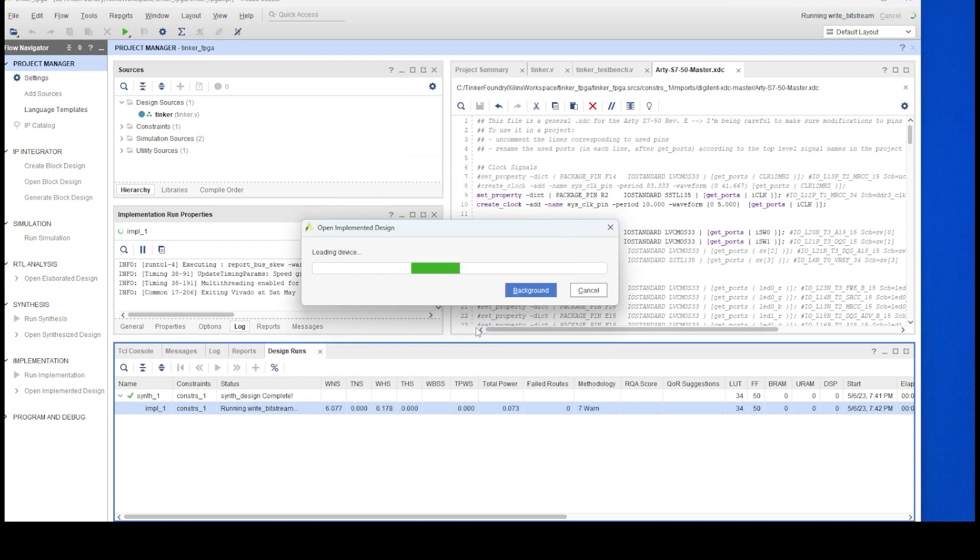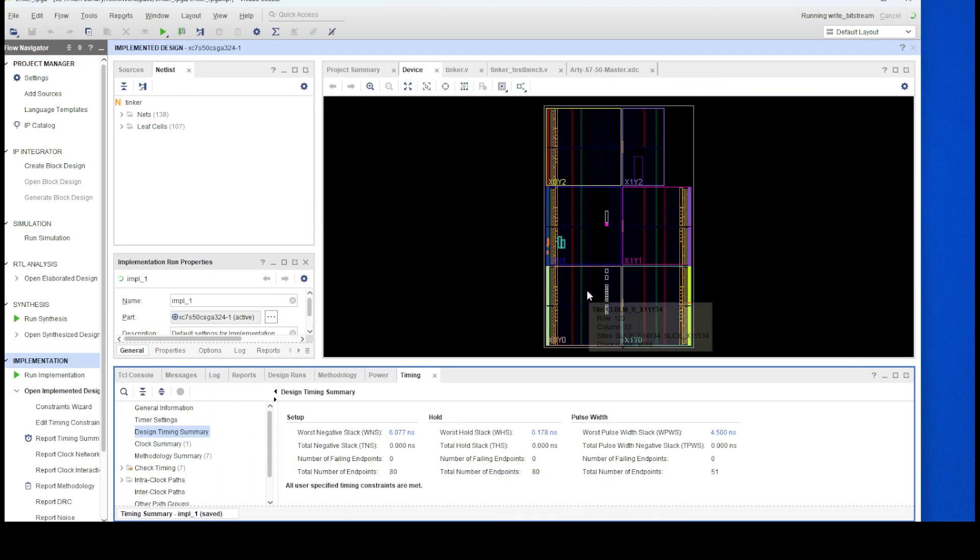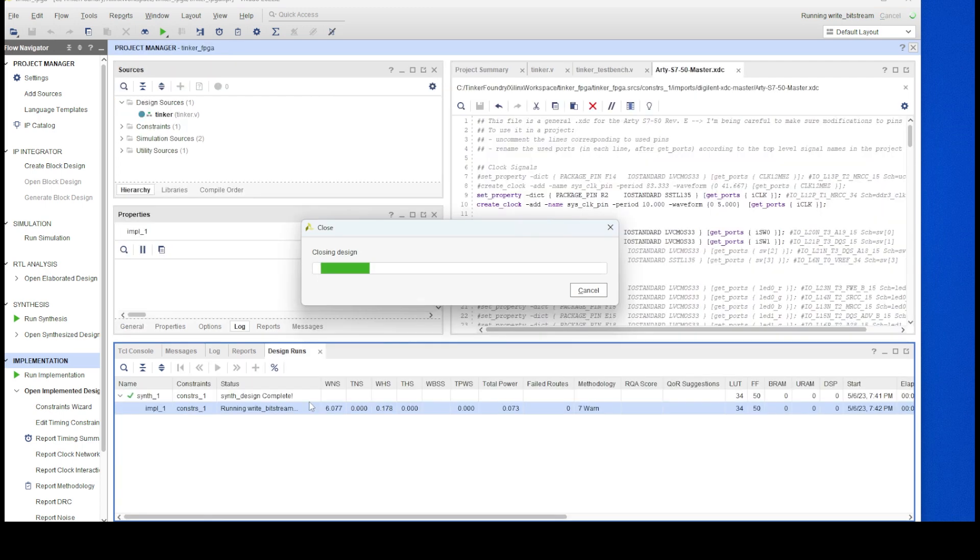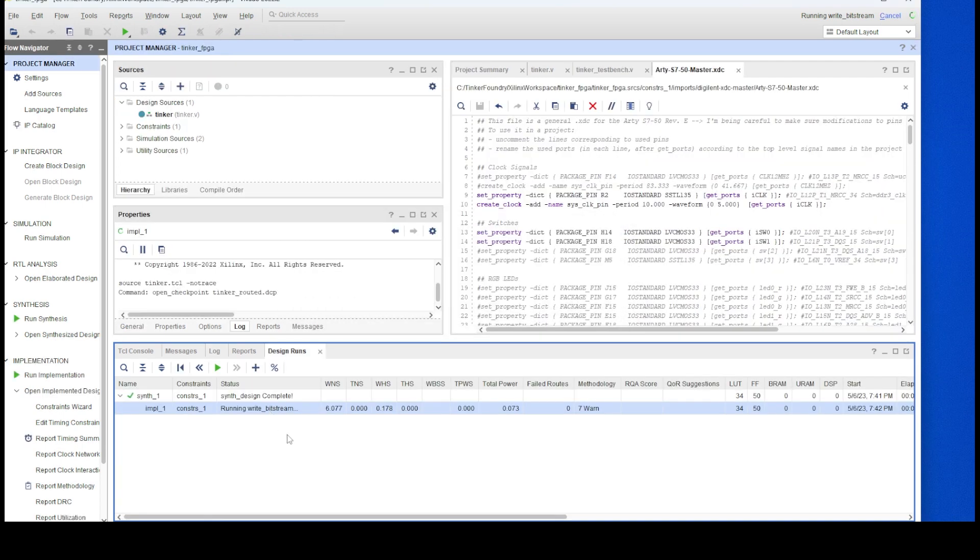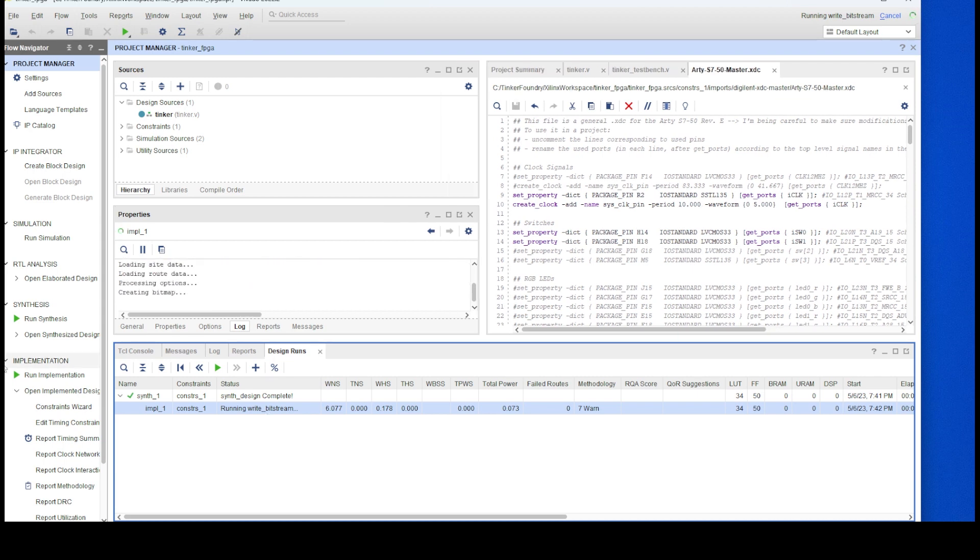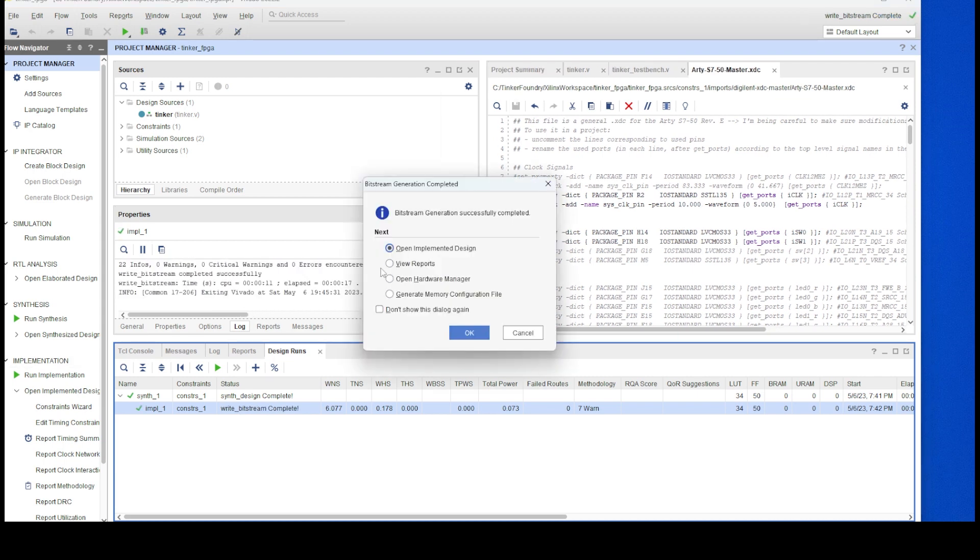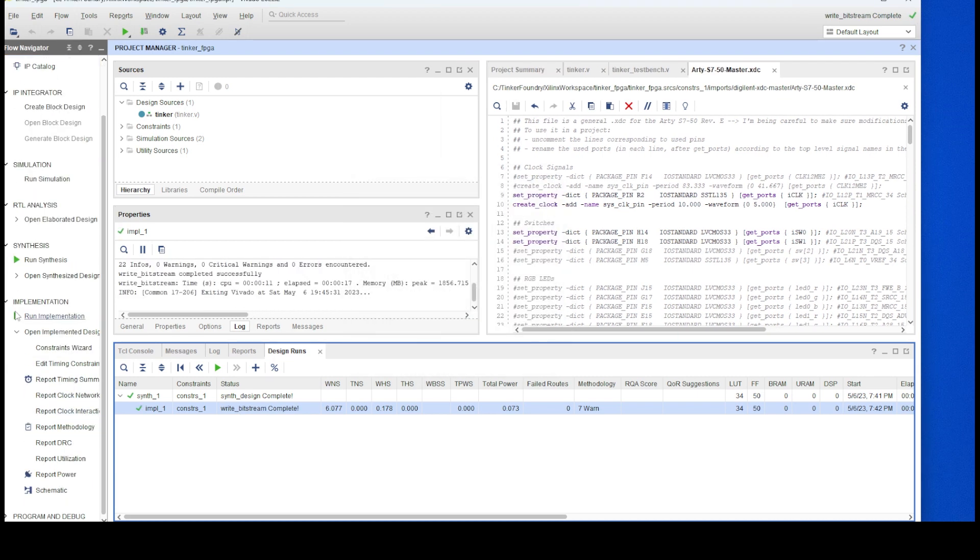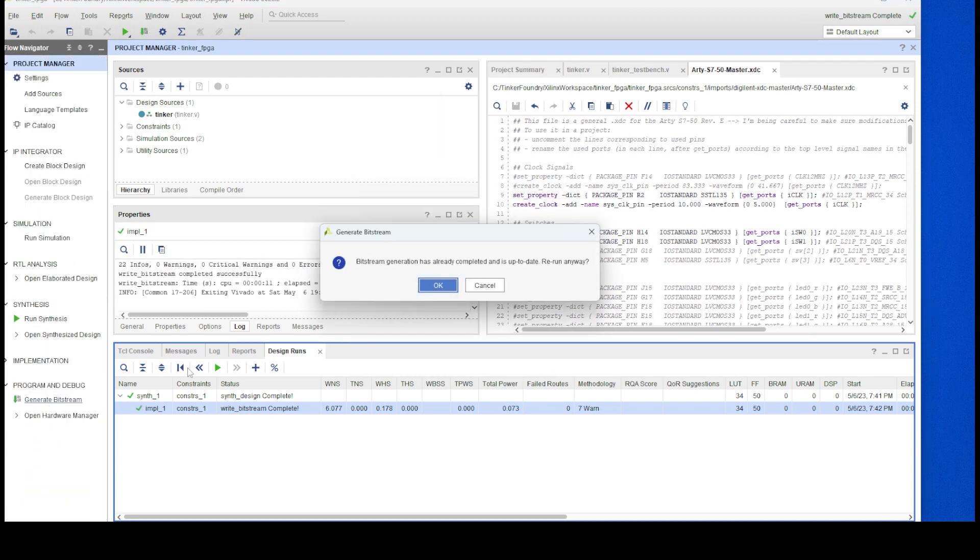The last step here is to open the hardware manager, establish connection to the FPGA board which is connected via USB to the computer already, and then program the FPGA device with our bitstream file.